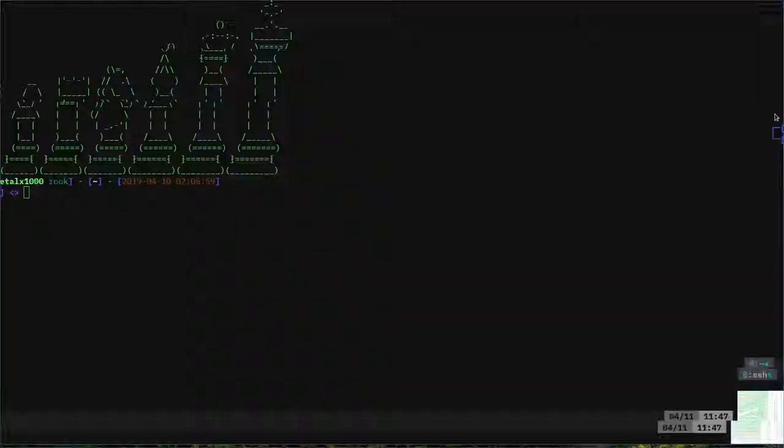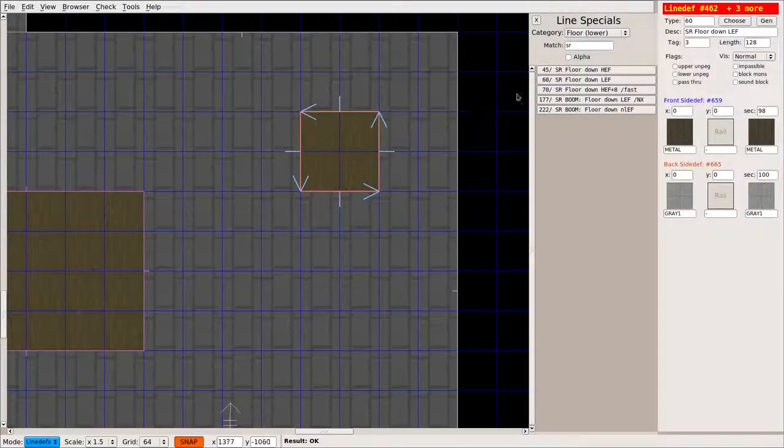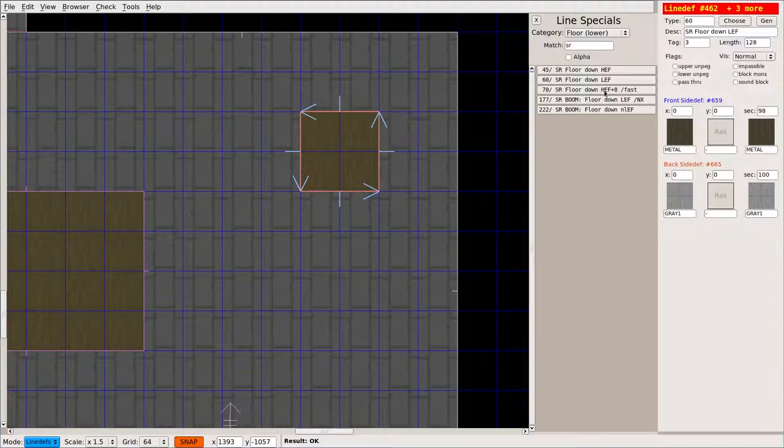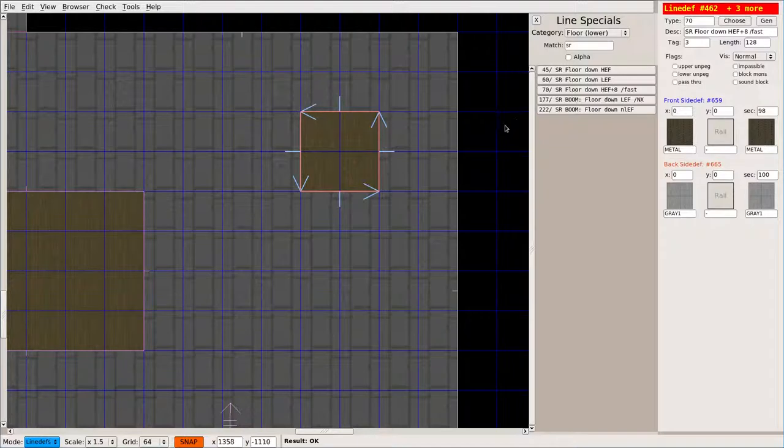Now, I can also do, let's do switch floor down HEF plus 8 fast, and see what that does.